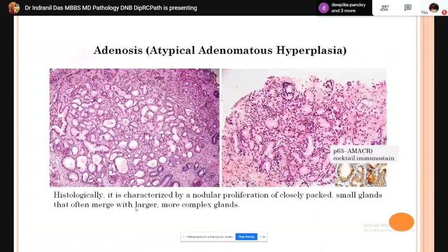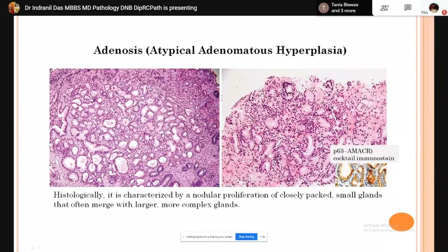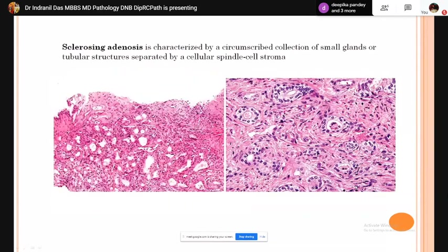Atypical adenomatous hyperplasia (adenosis) is histologically characterized by nodular proliferation of closely packed glands that often merge with larger more complex glands. On IHC, basal cells are retained and AMACR is negative. Sclerosing adenosis is characterized by a circumscribed collection of small glands or tubular structures separated by spindle cell stroma.